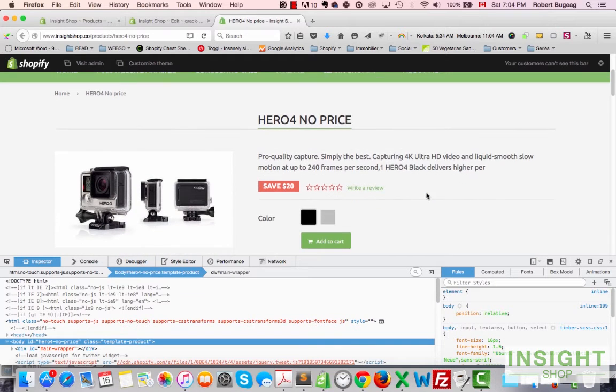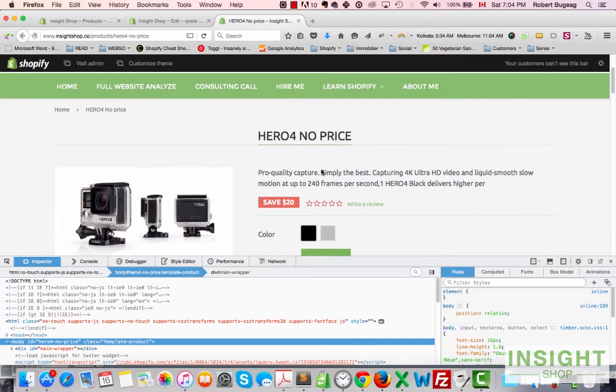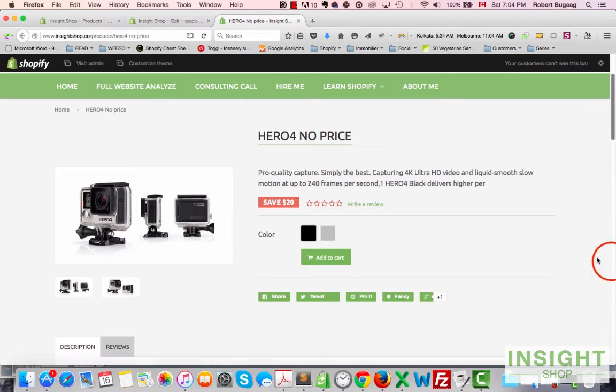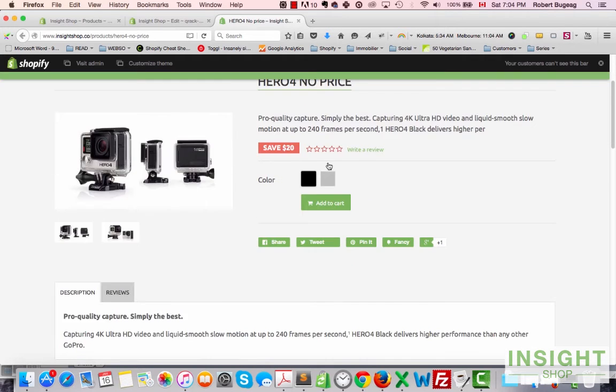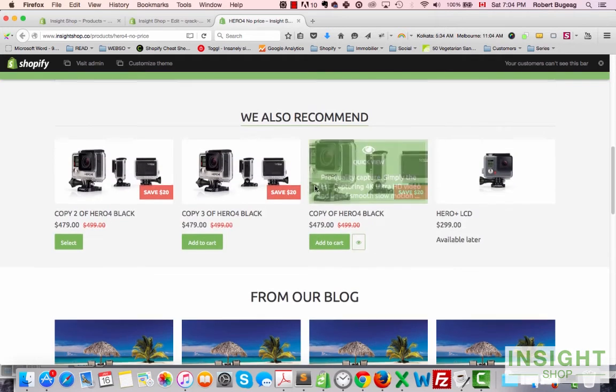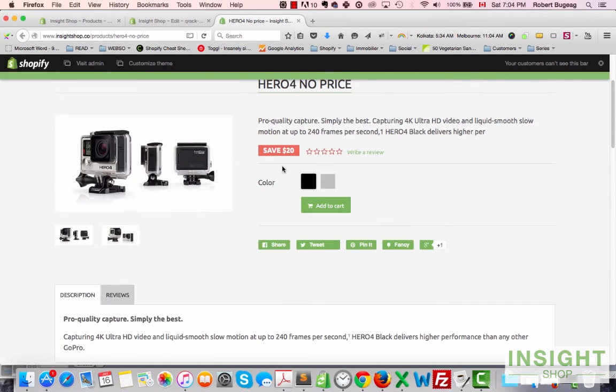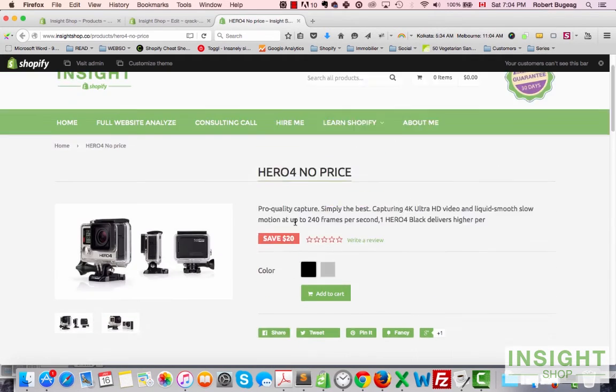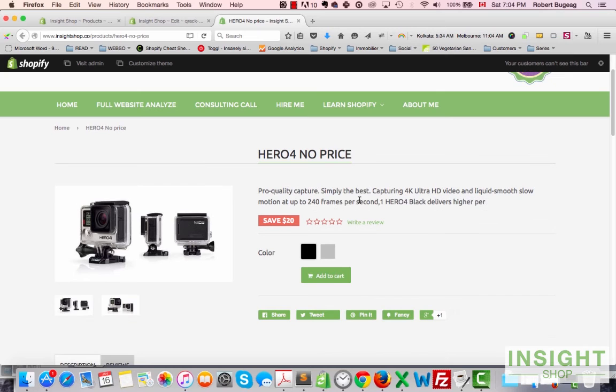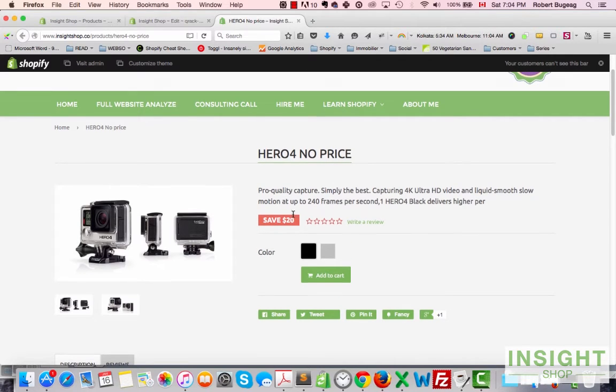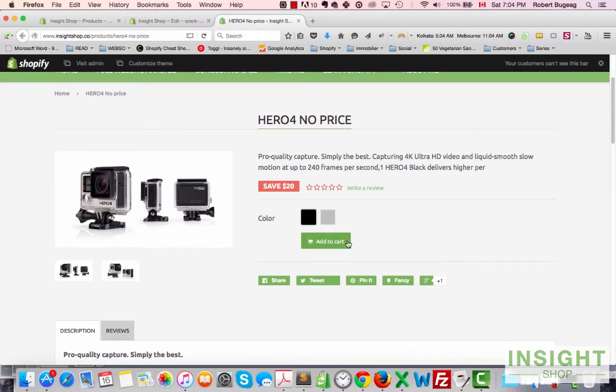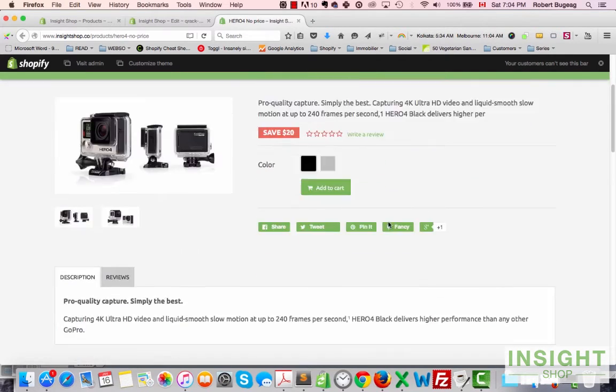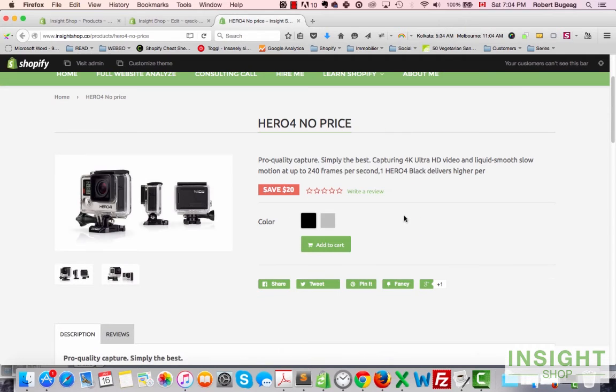And now select the 'no price', save. Let's refresh this one here too, and voila. So you can do the same for any other element on your alternate template.